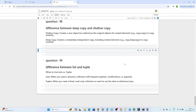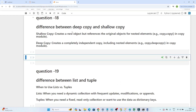Hello everyone, we will continue our data engineer interview preparation series. In this video, we are going to cover a few Python-related questions commonly asked in interviews. The first question is the difference between deep copy and shallow copy, and the second question is the difference between list and tuple. Let's start with the first question.